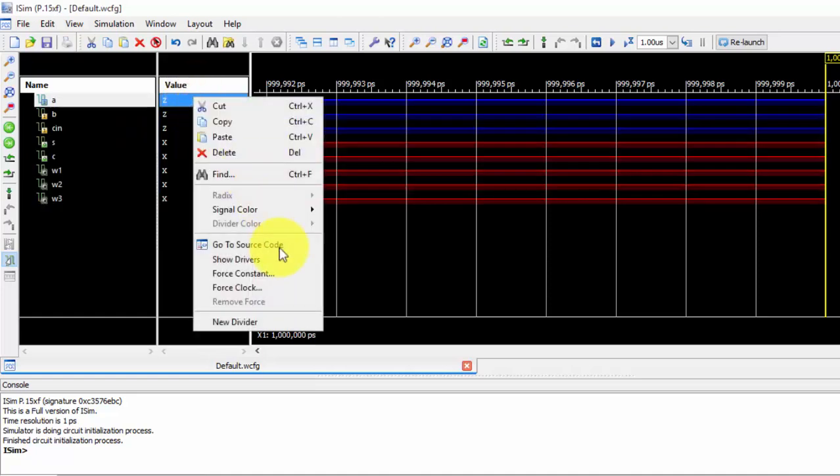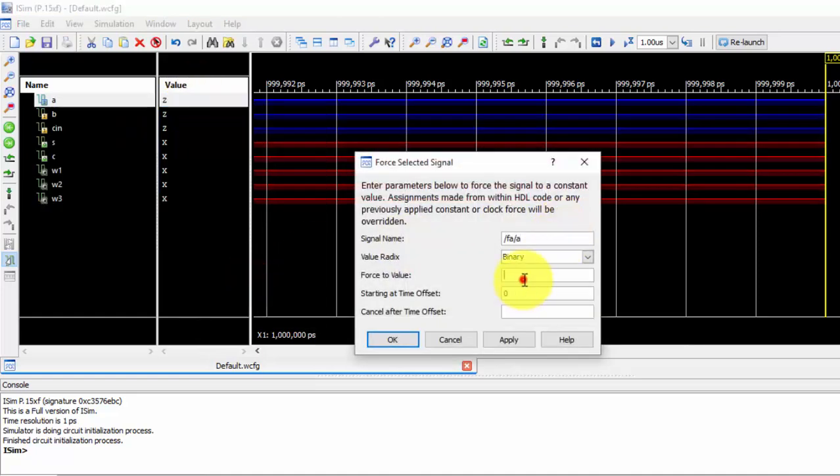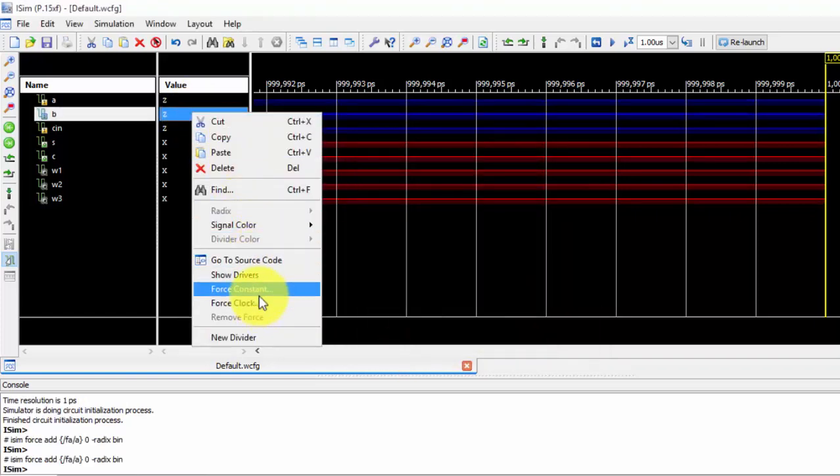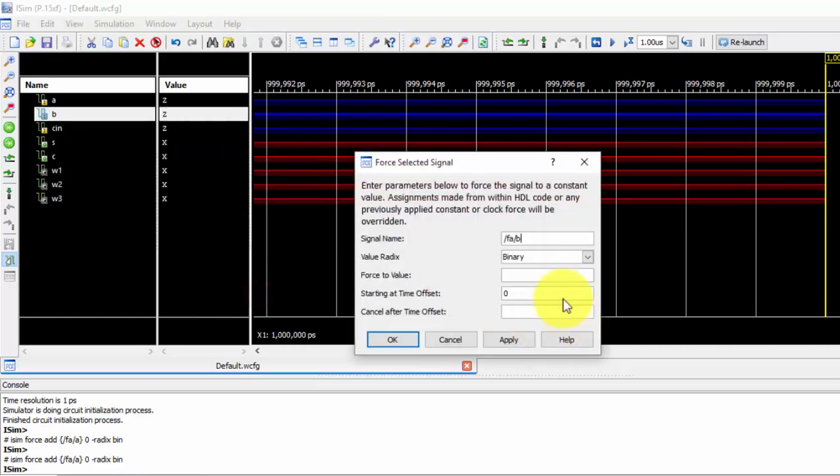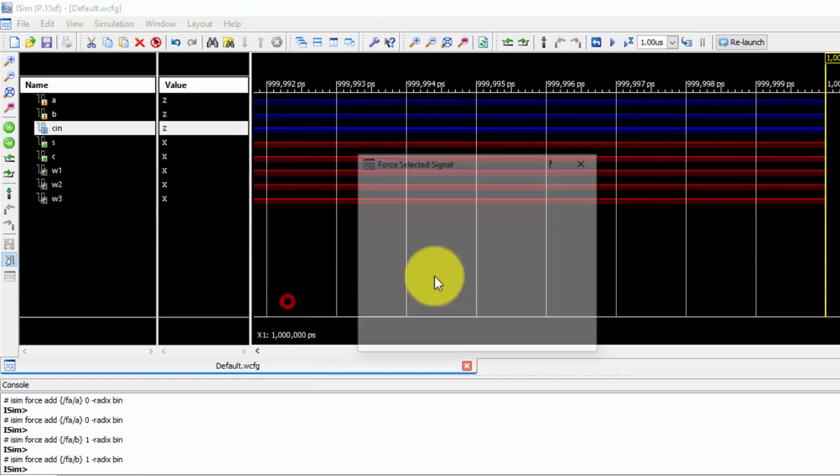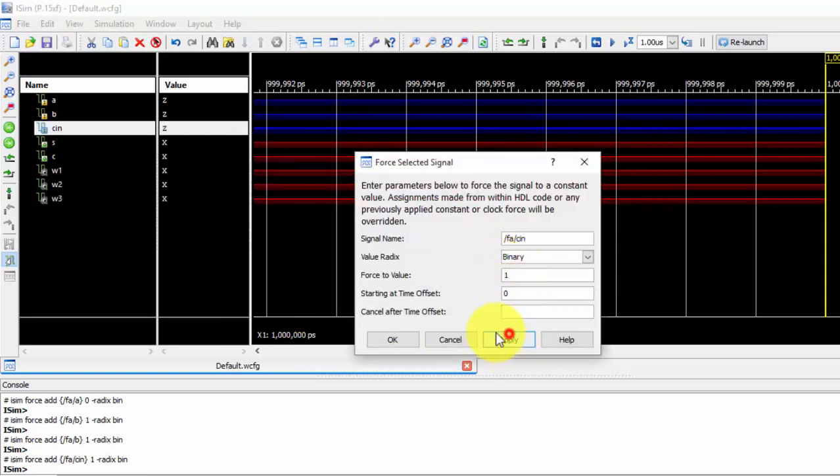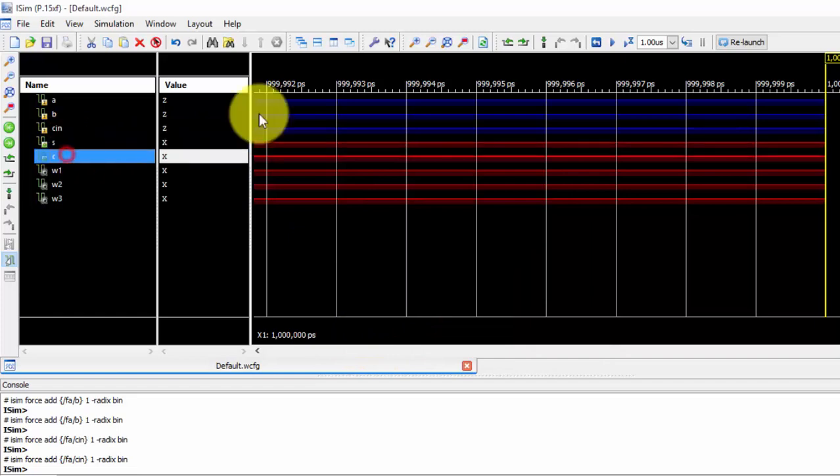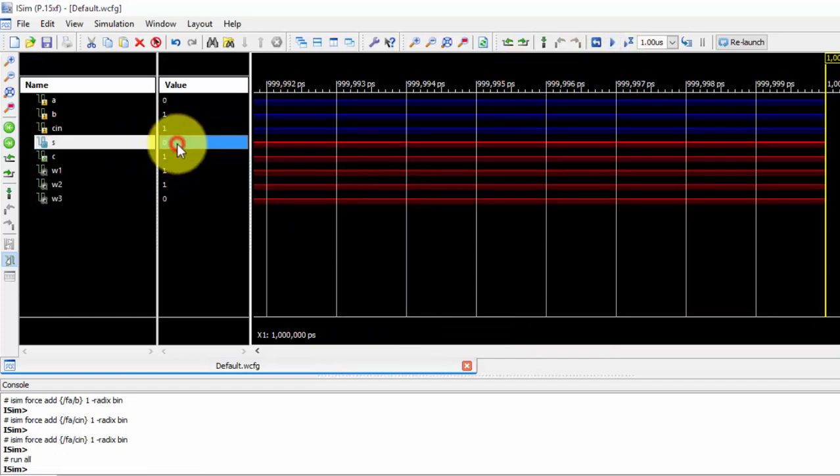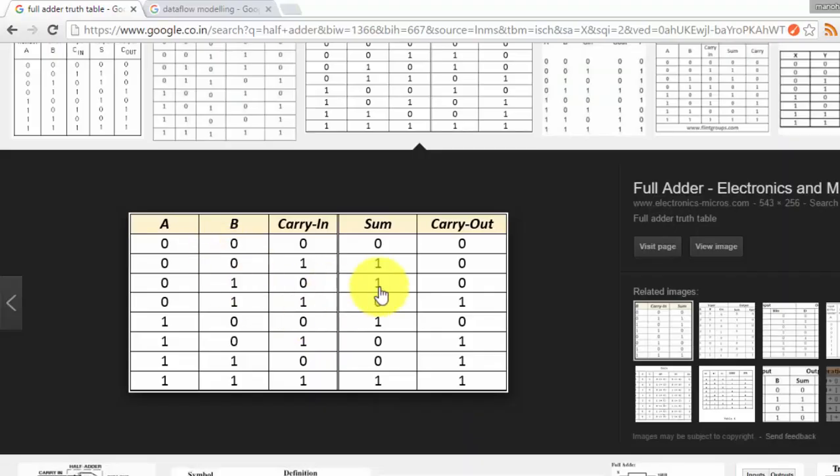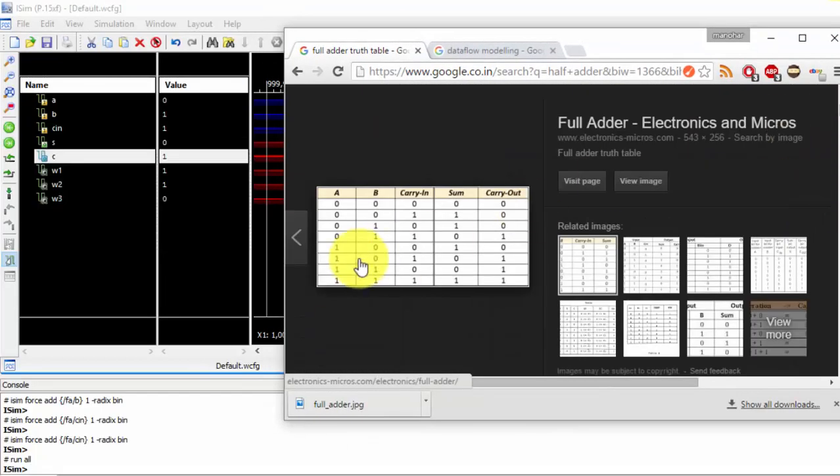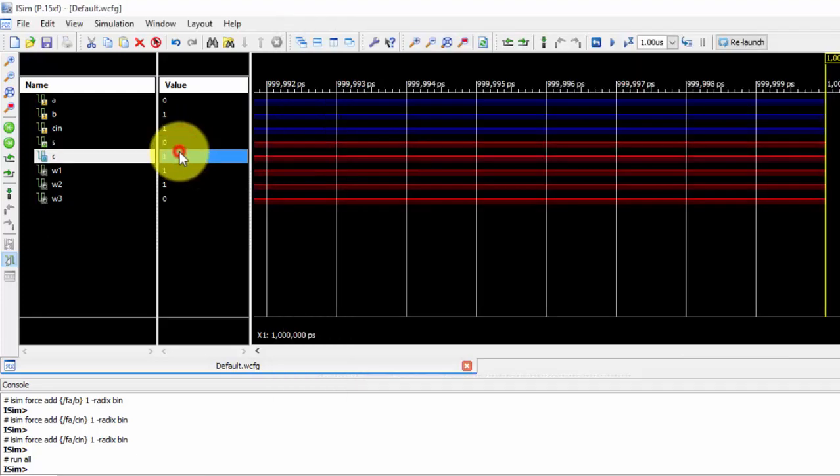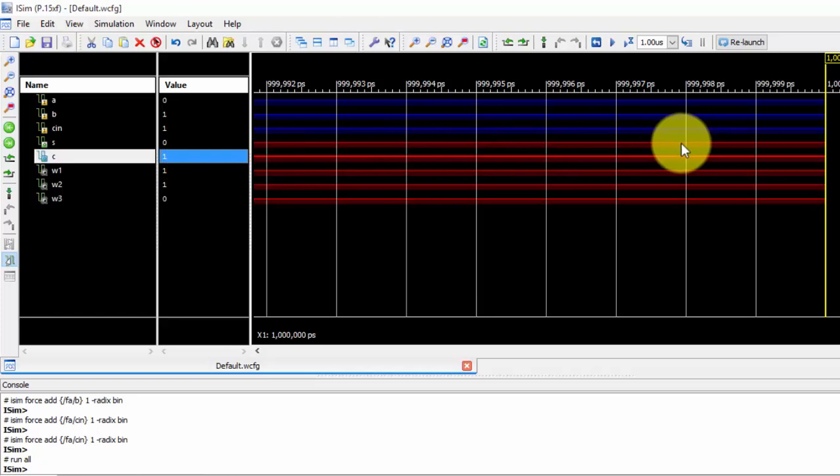0, 1, and 1 I want to give. I'm checking only for one, you can try it for more values. 0, 1, and 1. This is sum and this is carry. 0 and 1 are the results. Let us check those results are matching or not. 0, 1, 1 and 0, 1 are the results. The sum is 0 and the carry is 1, absolutely perfect. We are able to get it. Thanks for watching this video. Next we will be doing this in dataflow modeling.